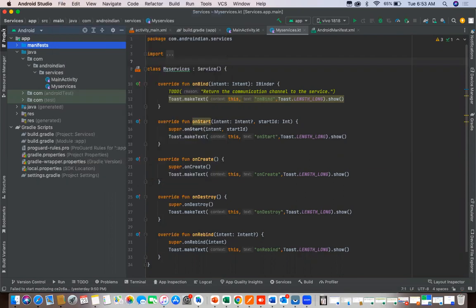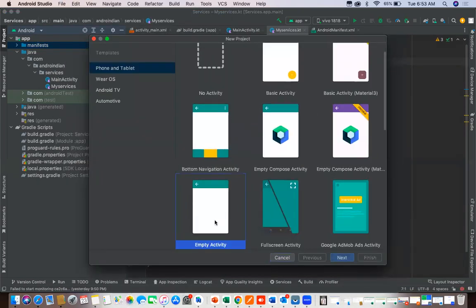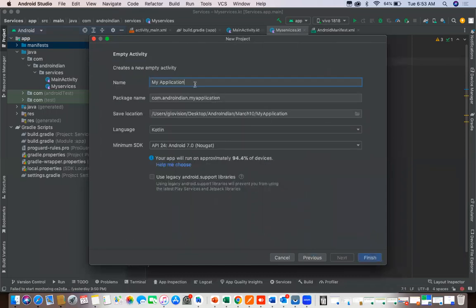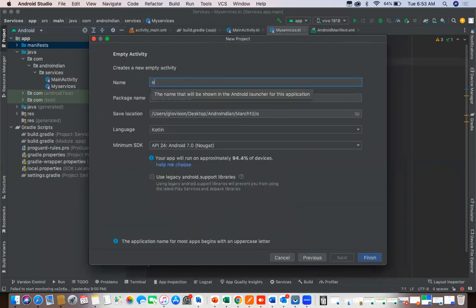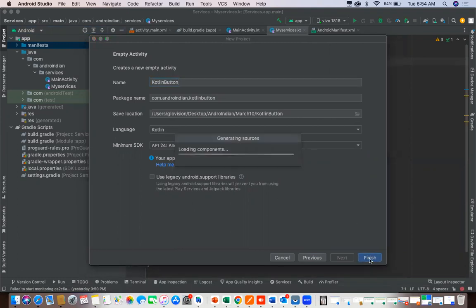For that I'm creating one new project. I'm selecting empty activities. Then here I'm writing as Kotlin button. I selected Kotlin, so click on finish.